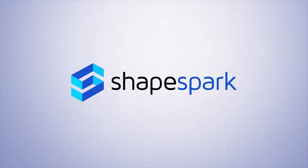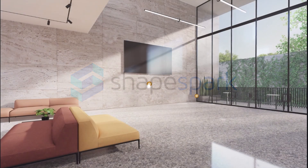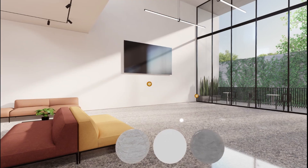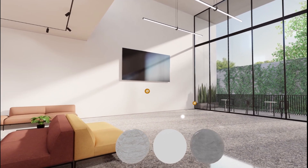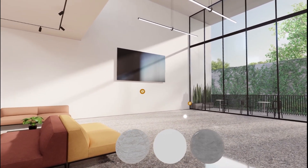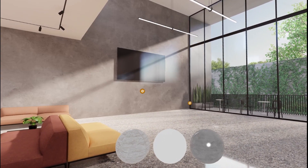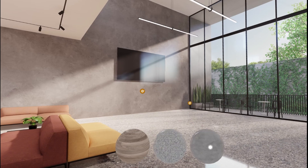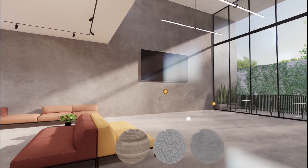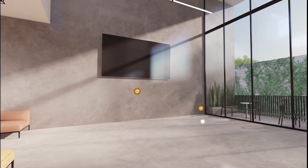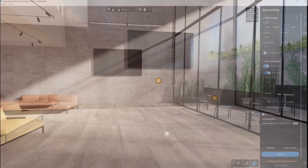Hi there and welcome! In this tutorial, I'll show you how to use Shapespark's Material Picker Extension. Check out the final result — here, I am able to easily switch materials on both the wall and the floor. Now let me show you how to set this up.